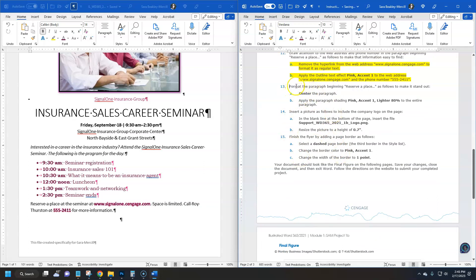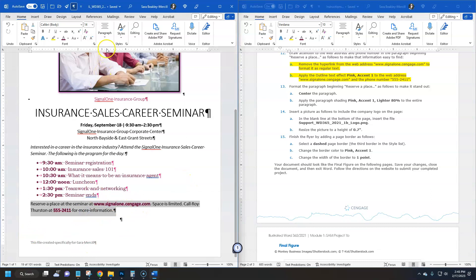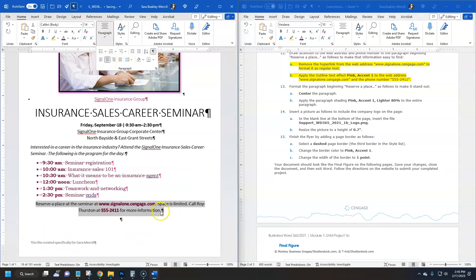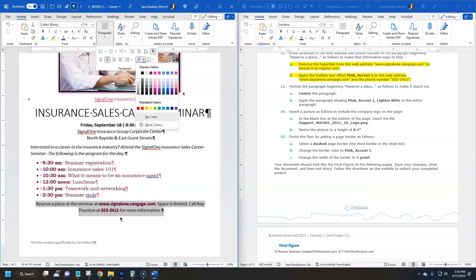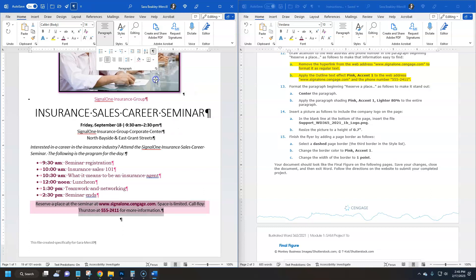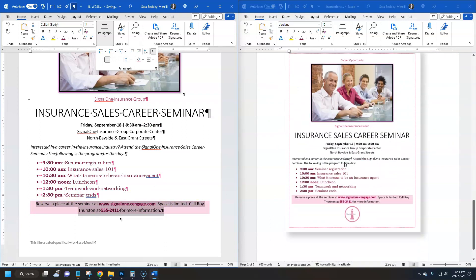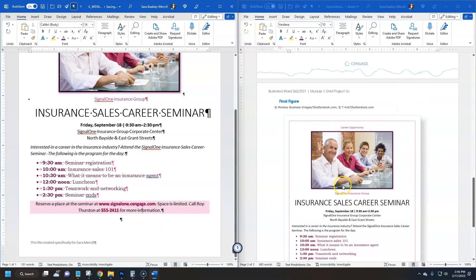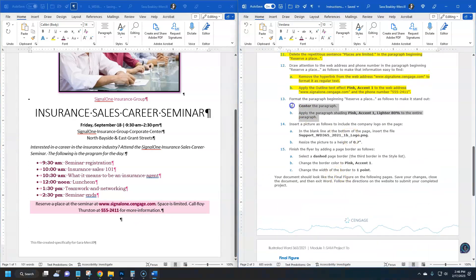Step thirteen: format the 'Reserve a place' paragraph — center it and apply paragraph shading in Pink Accent 1, Lighter 80% to the entire paragraph. Select the paragraph and click Center alignment. While text is still selected, find the Shading tool in the Paragraph panel — it's a paint bucket that lets you fill color into selected content. Choose Pink Accent 1 Lighter 80% — that's the first one. Click it and a light pink rectangle fills behind the text. Checking against the answer key — it matches perfectly.